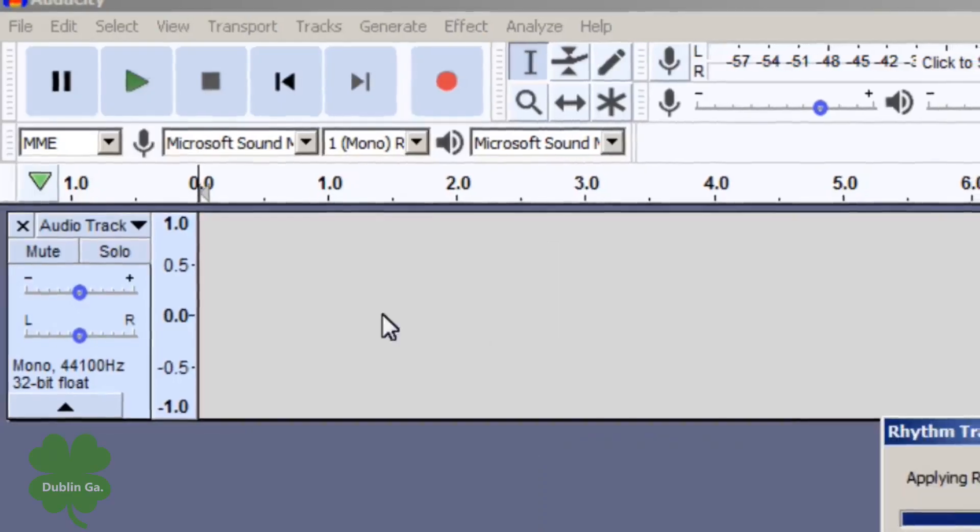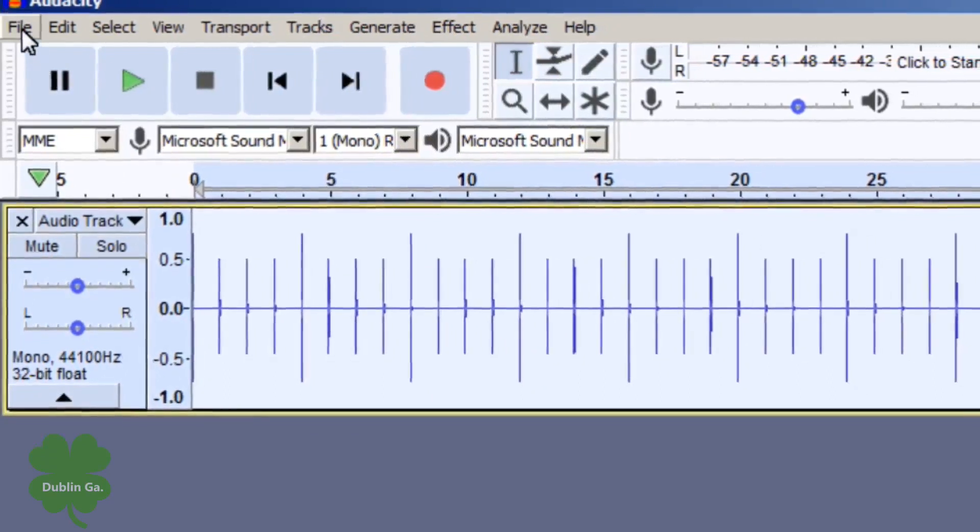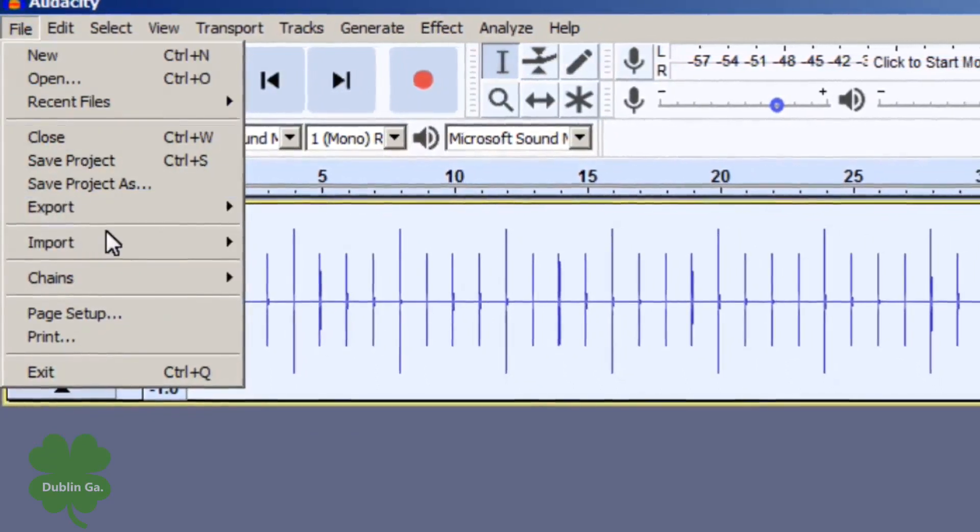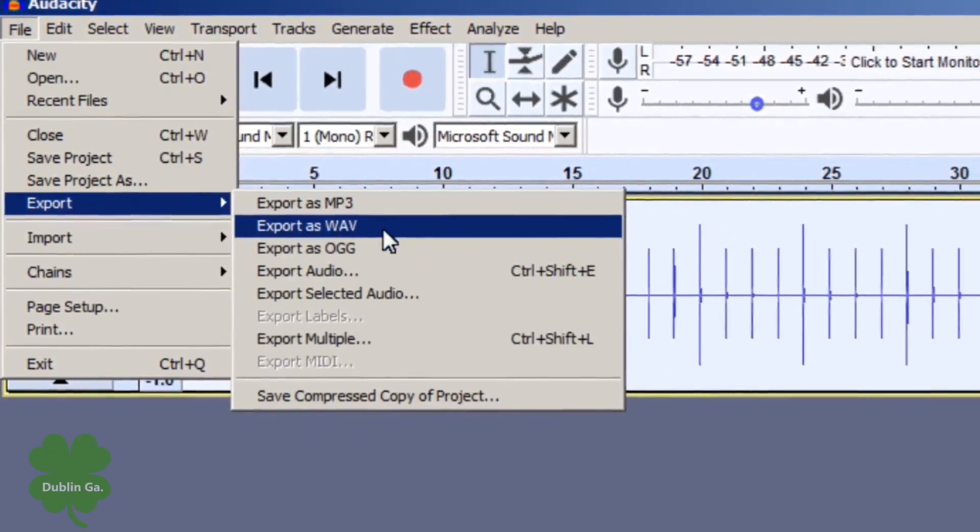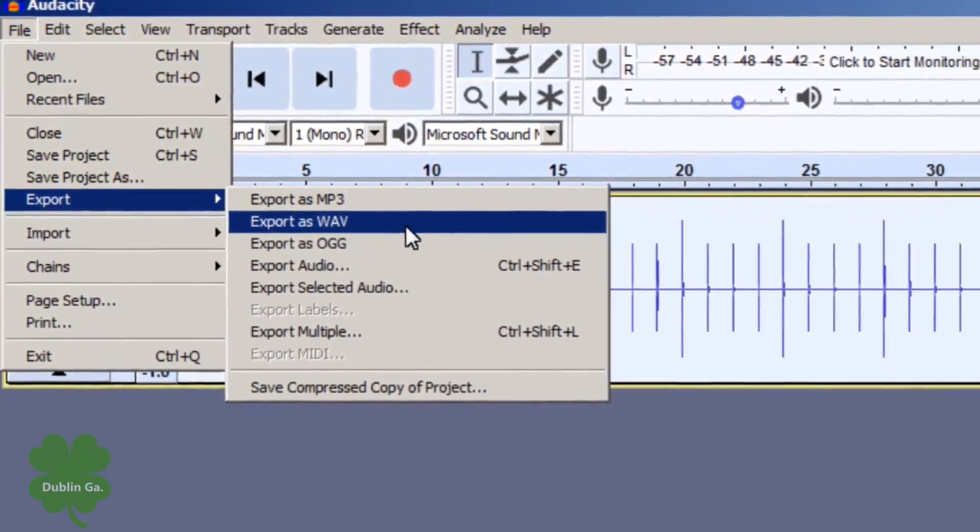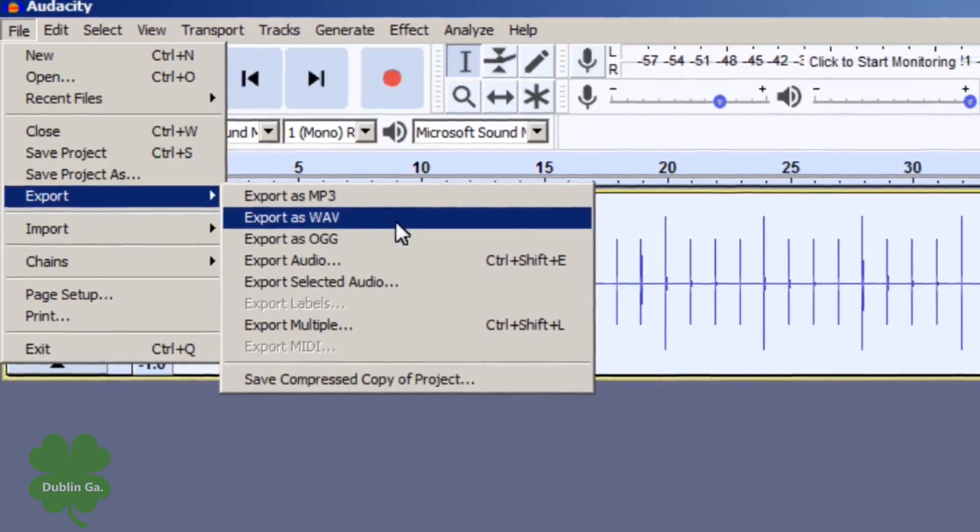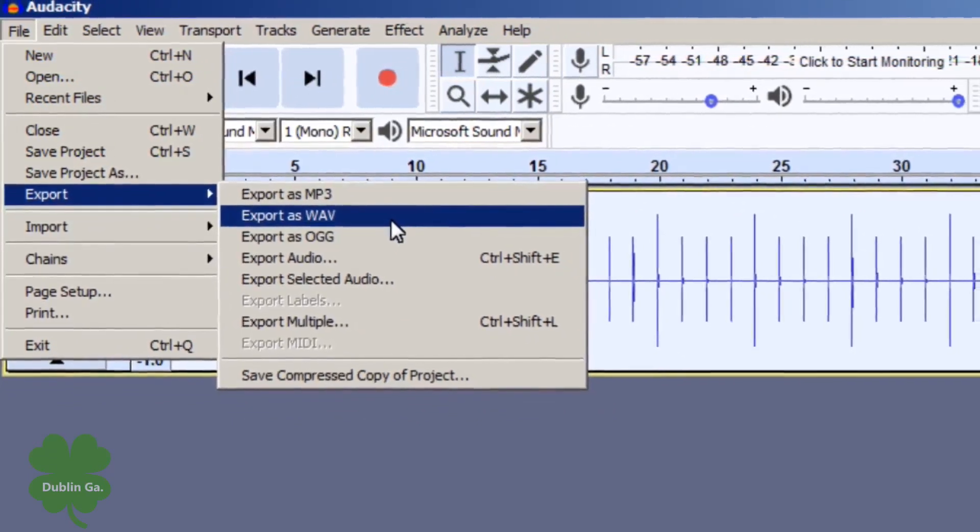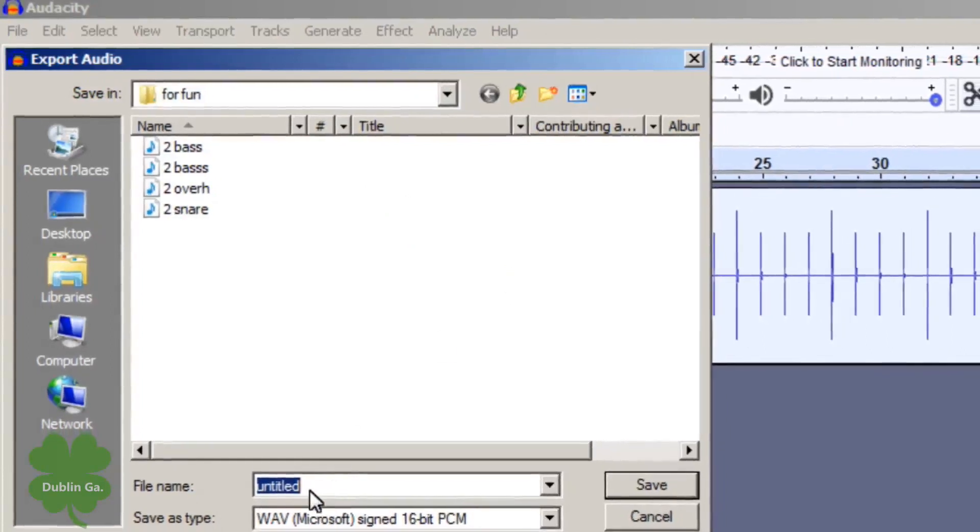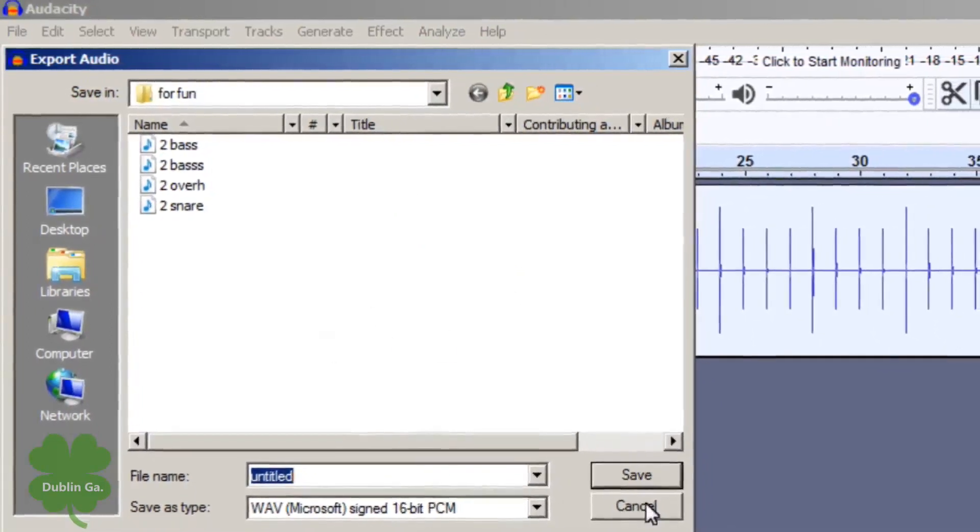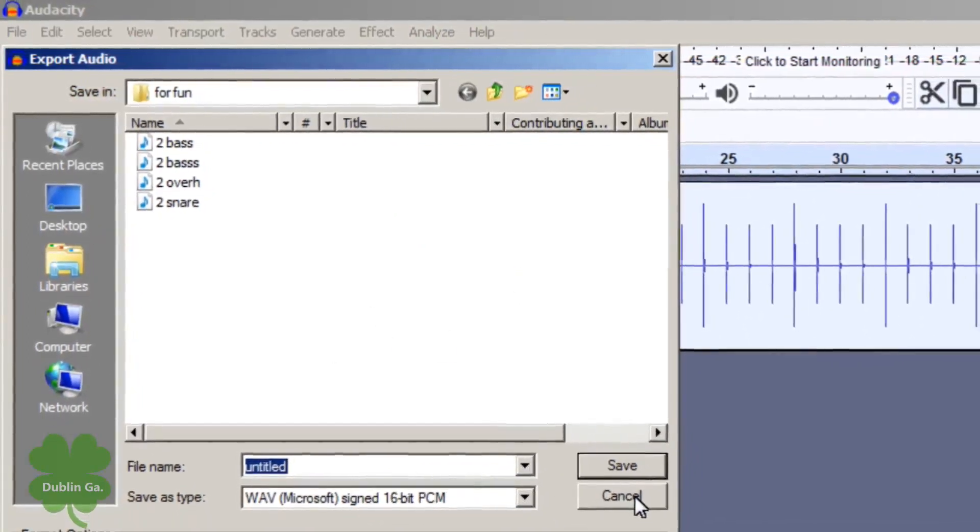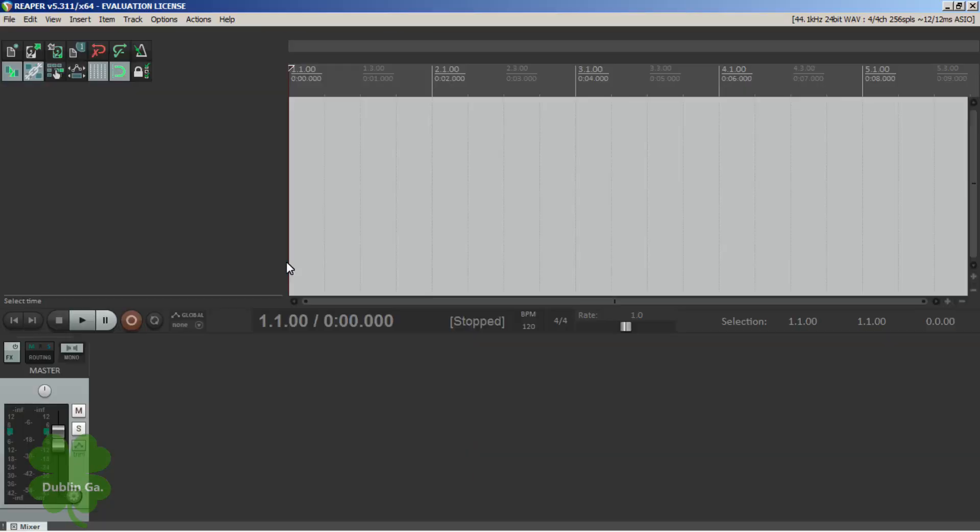What you want to do is click file and export. I usually save as a wave but you can save it as whatever you want. You name it and then you save it. Save it somewhere where you know what it is.